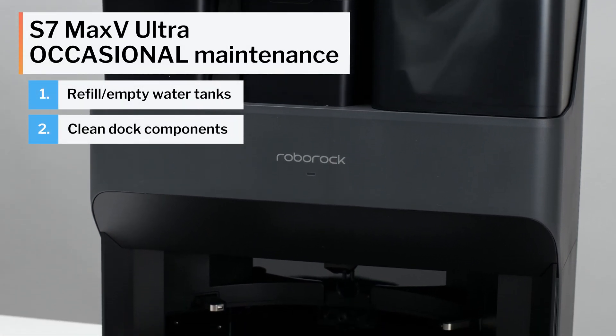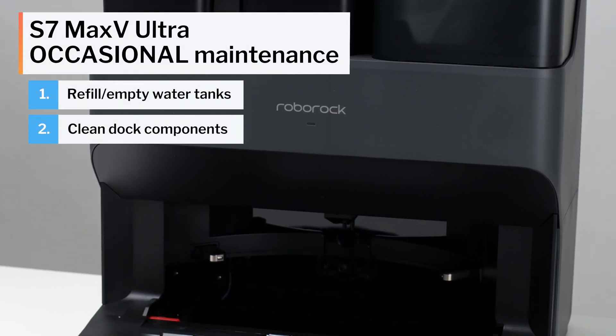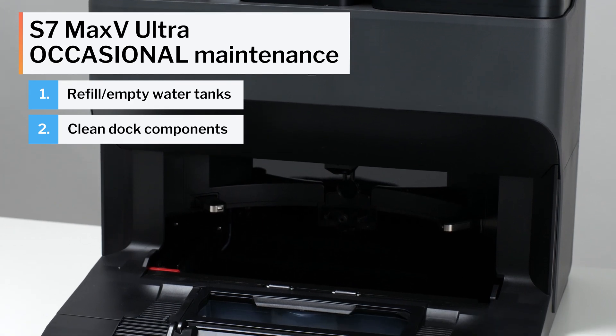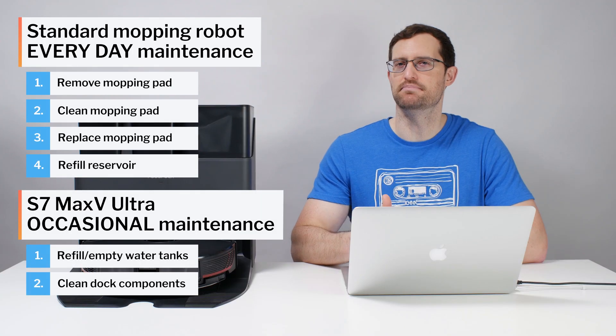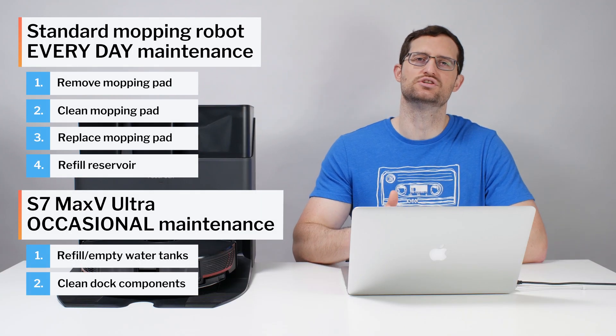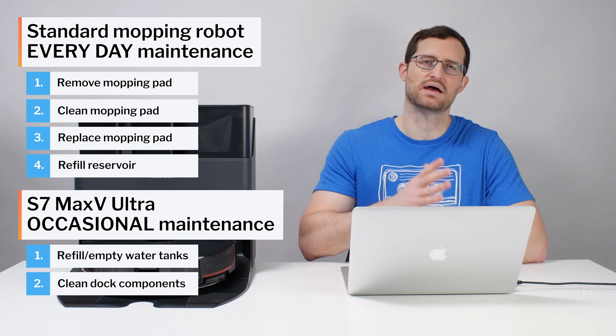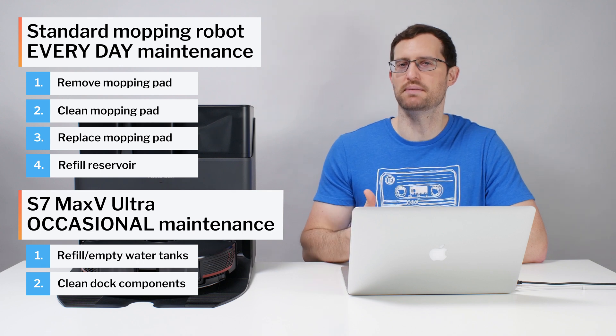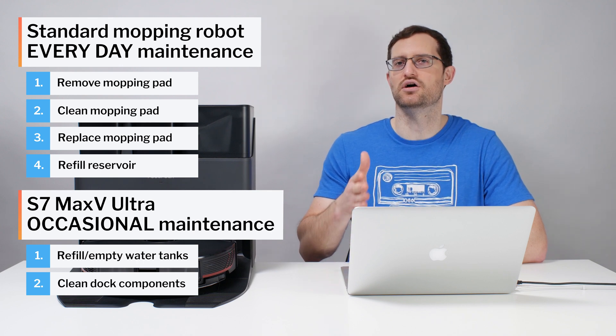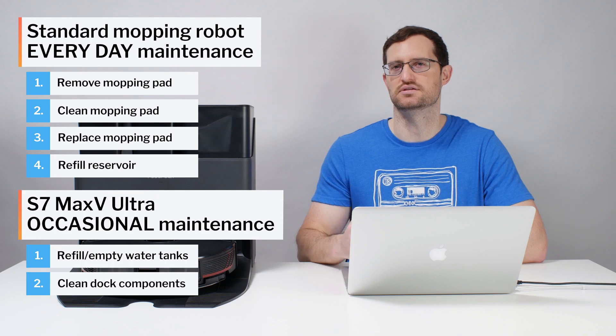With the UltraDock, you have to do much less work and with much less frequency. The whole mopping process is much more automated, and so UltraDock compatibility is definitely a big advantage for the S7 Max-V when comparing its mopping functionality to that of other mopping robot vacuums we've tested.